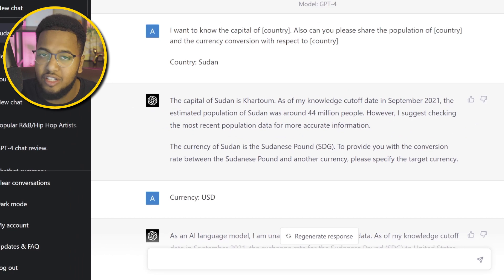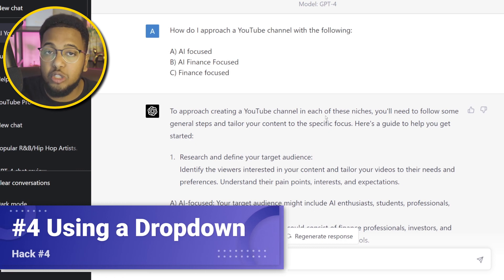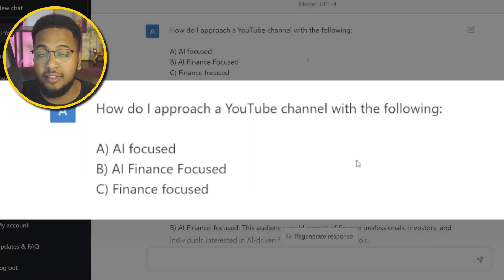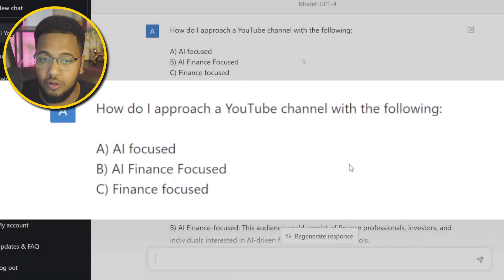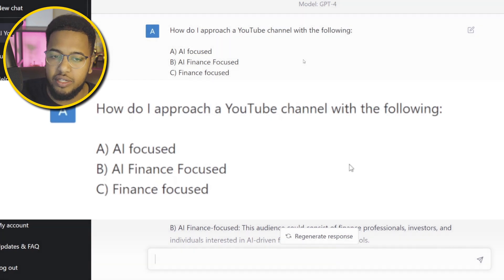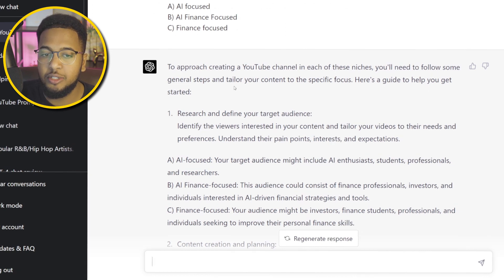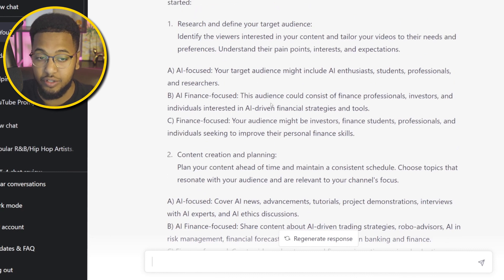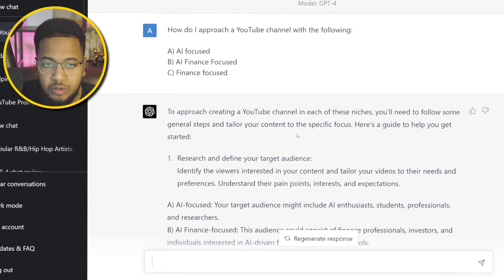The fourth and final hack is using a dropdown — asking multi-option questions. For example: 'How do I approach a YouTube channel with the following: (A) AI-focused, (B) AI and finance focused, or (C) solely finance focused?' ChatGPT then provided a guide covering each option individually — steps A, B, and C — showing what you'd need to do for each specific niche. This allows you to get differentiated answers for multiple scenarios in a single prompt.